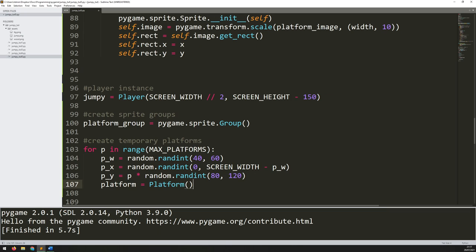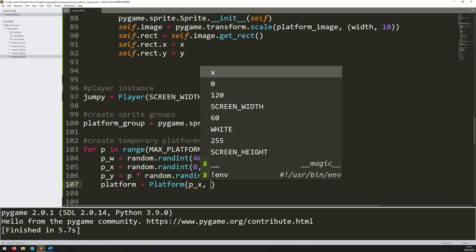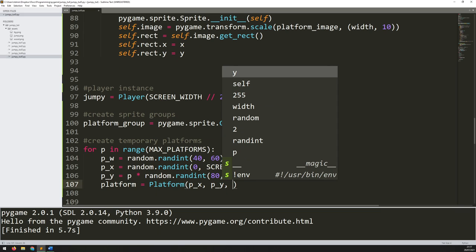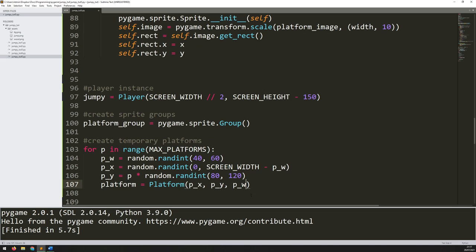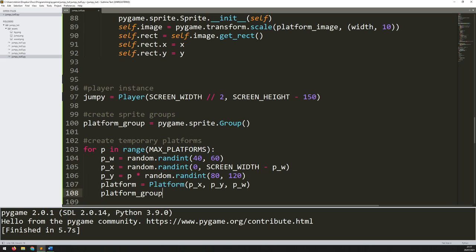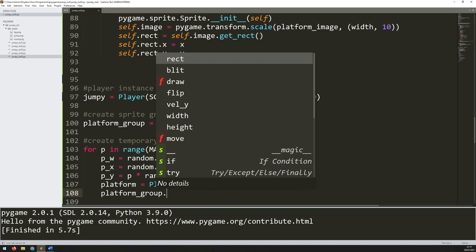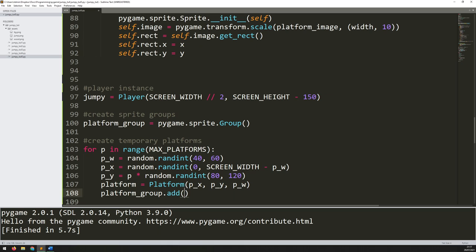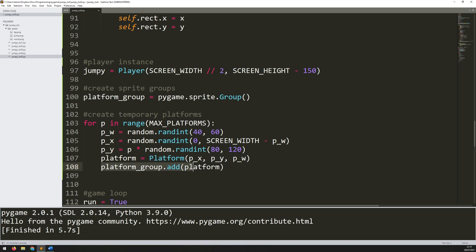Now with all of these defined I can finally create my platform. I just say Platform(p_x, p_y, p_w) — x is p_x, y is p_y, and width is p_w. But once the platform is created I need to add it into my group. With a list I would typically say list.append, but with a group you just say platform_group.add(platform). So at each iteration it's going to create a new platform, add it to the group, and move on — when the loop finishes I'll have a whole bunch of platforms generated.